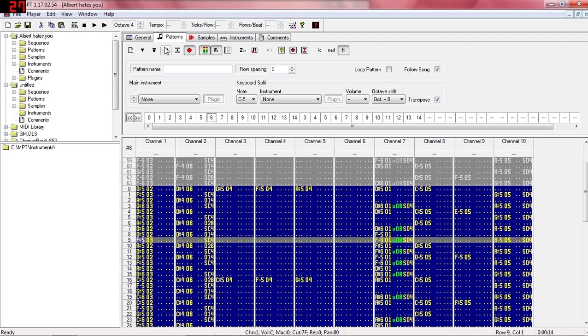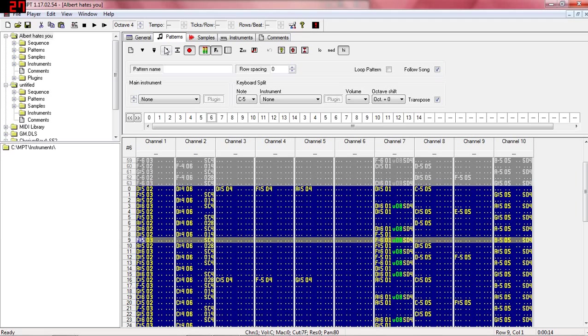Just one thing to bear in mind. You will need Open Modplug Tracker 1.17 or later. So if you've got the ordinary Modplug Tracker, that might not work. But you can go and get Open Modplug Tracker from the website. And anyway, that's Clement the Music Wizard Saggers signing off. And until next time, goodbye.